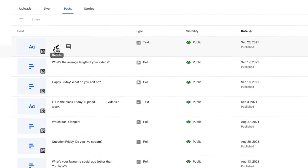Now you know all about YouTube community posts. If you're serious about growing on YouTube and you don't want to make the mistakes we made growing our channel to over a million subscribers, check out the video linked on screen now where we share the biggest mistakes we made and the things that slowed us down, so you can grow faster.